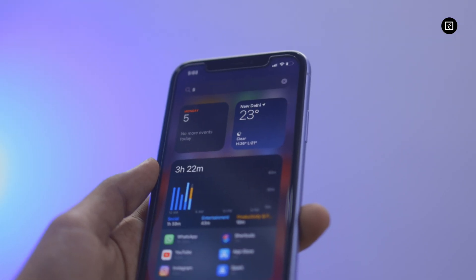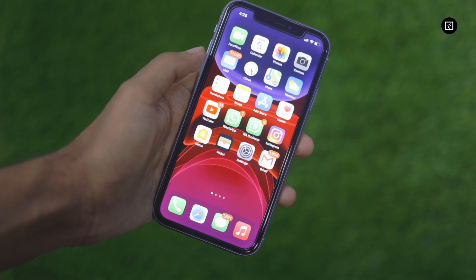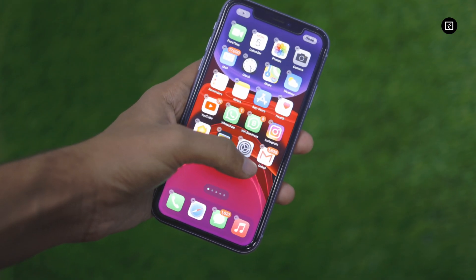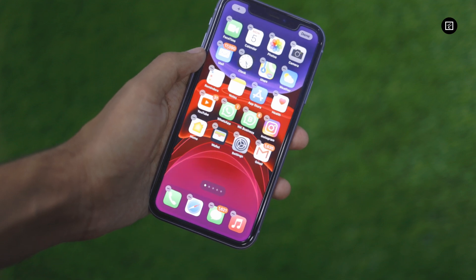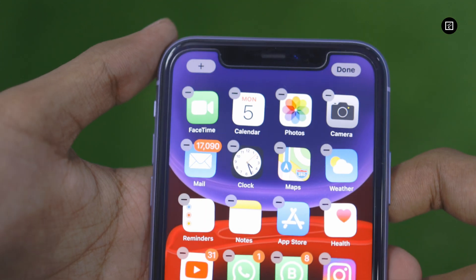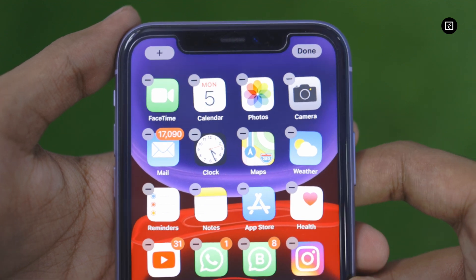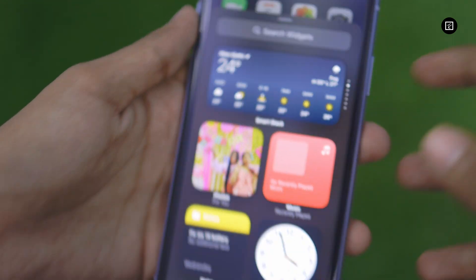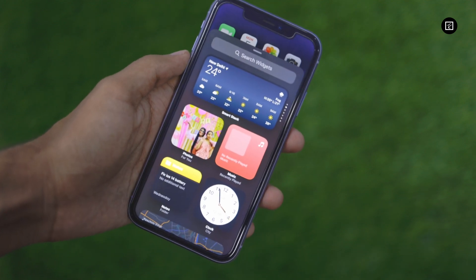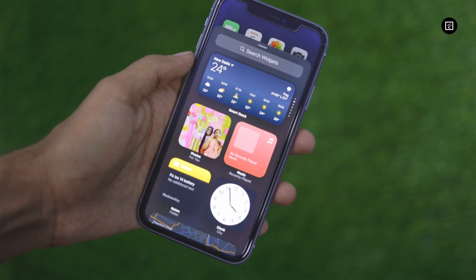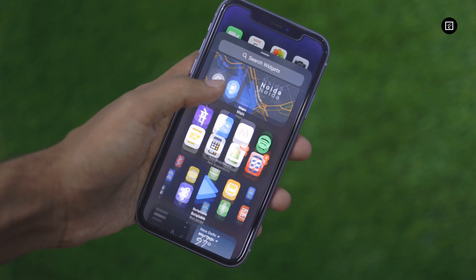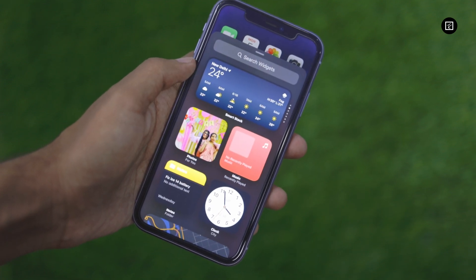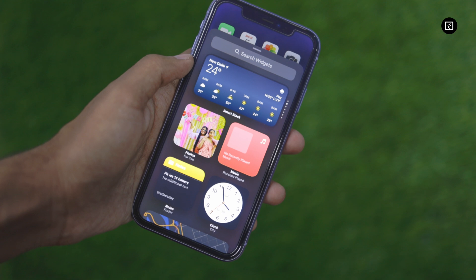The process of adding widgets to the home screen on iOS 14 is really simple. When you are on the home screen, tap on an empty spot on the screen to activate jiggly mode and tap on the plus icon on the top left corner of the screen — a list of widgets will appear. Within the list, you will notice some pre-made widgets ready for you to add. You can scroll down and tap on different apps on the list to see their respective widgets in different sizes.